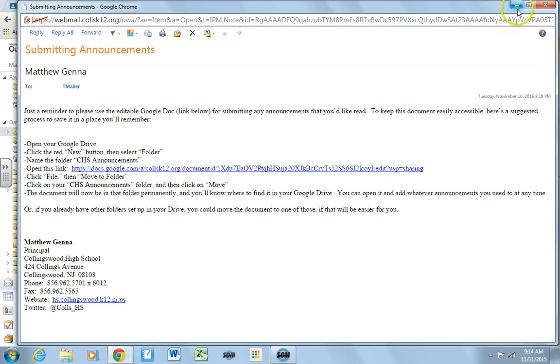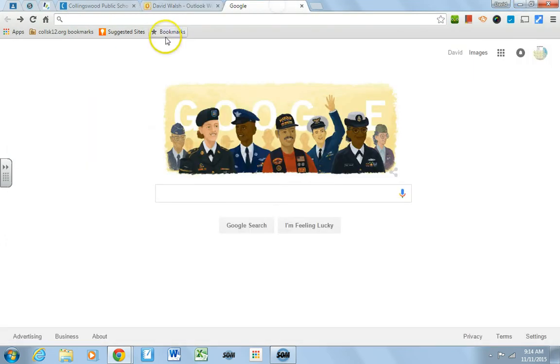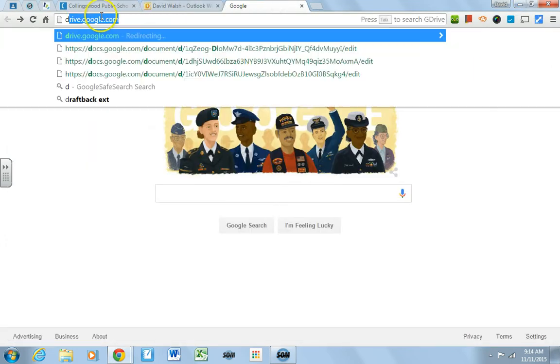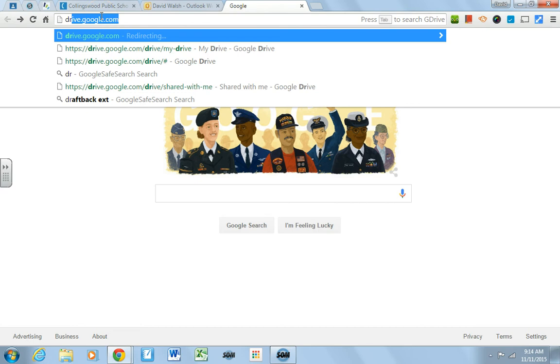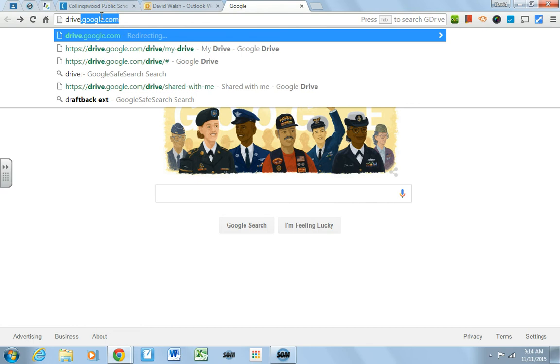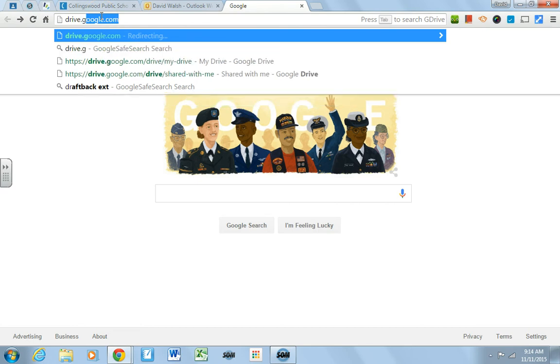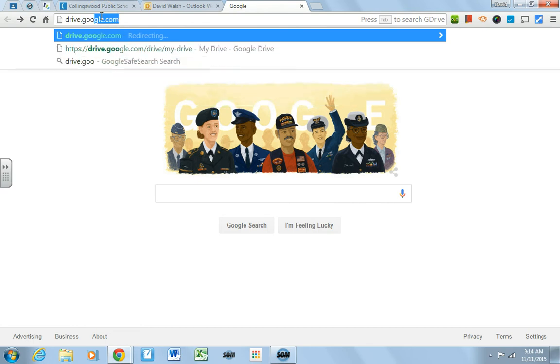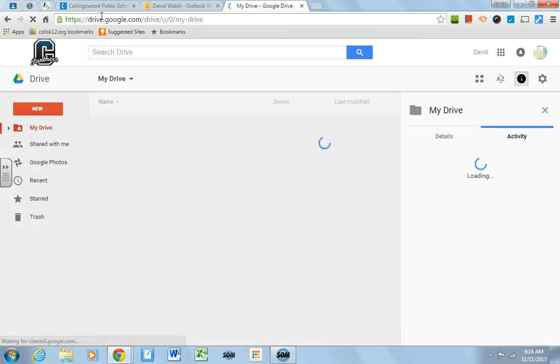But here's what you need to do. The first thing you need to do is open your Google Drive, so go to your web browser and open drive.google.com.